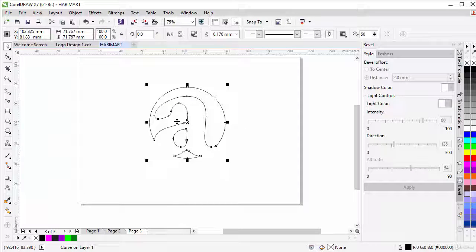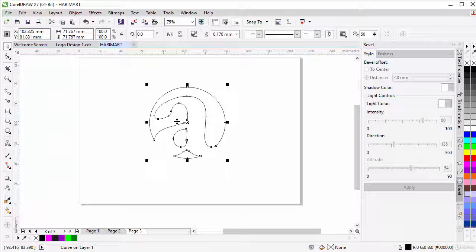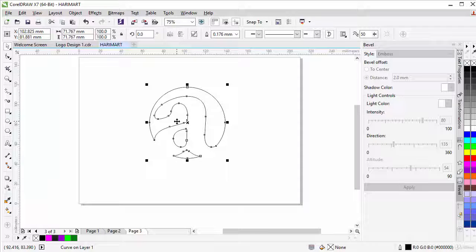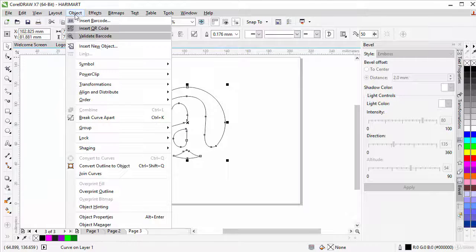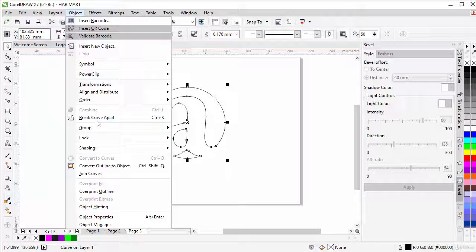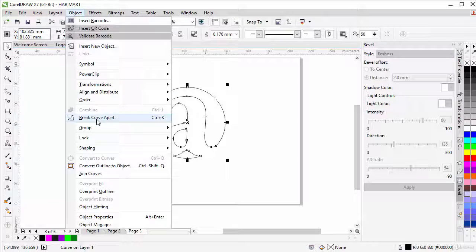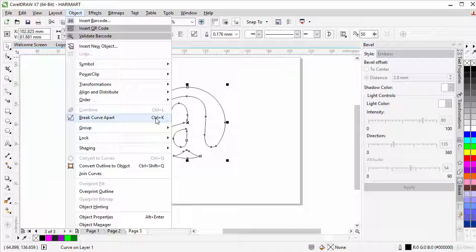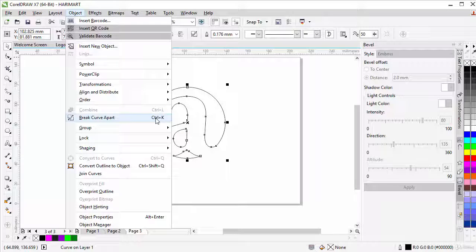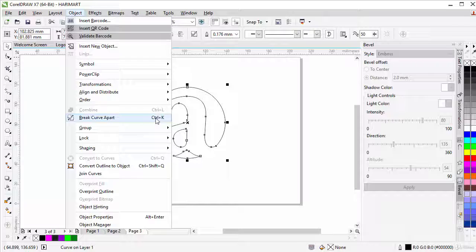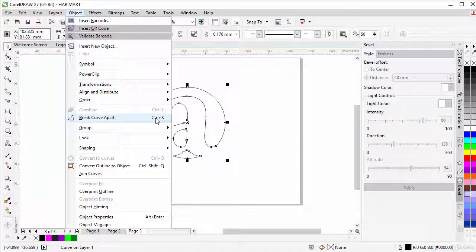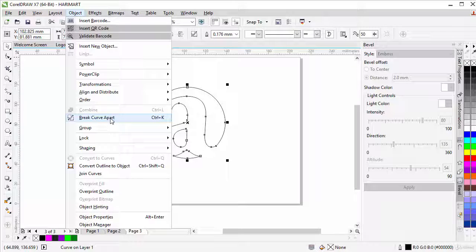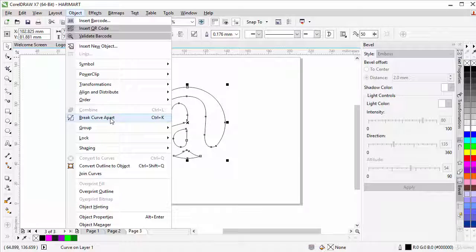But because we're going to apply two different colors to this object, we don't need it to be one object but we need to break it apart. So we go to Object and have break curve apart, and CTRL K is the shortcut of it. So you can either do CTRL K or you come to Object, break curve apart.